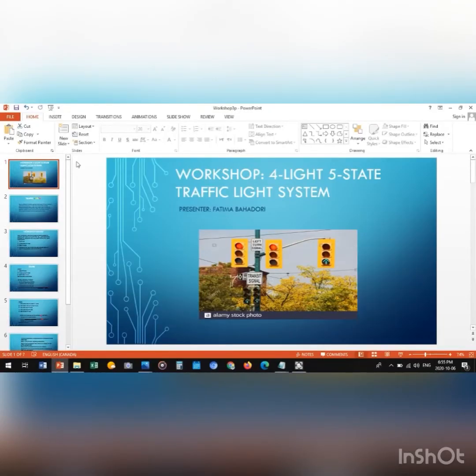Hi, this is Fatima. I'm going to present the workshop regarding the 4-light 5-state traffic light system.